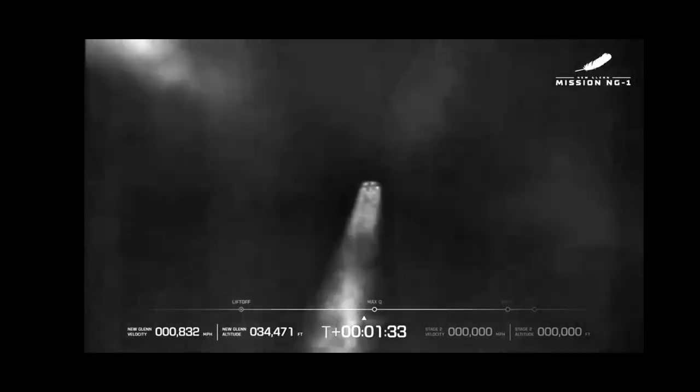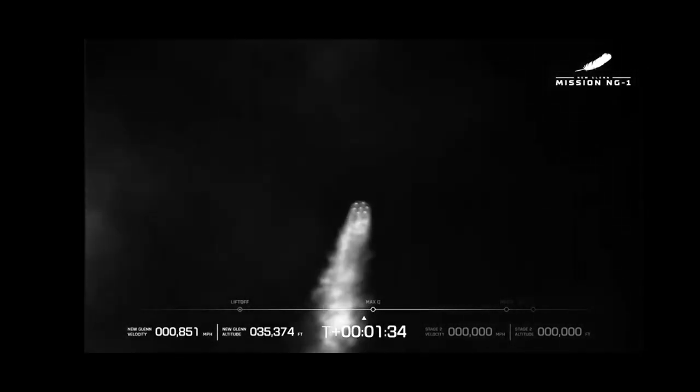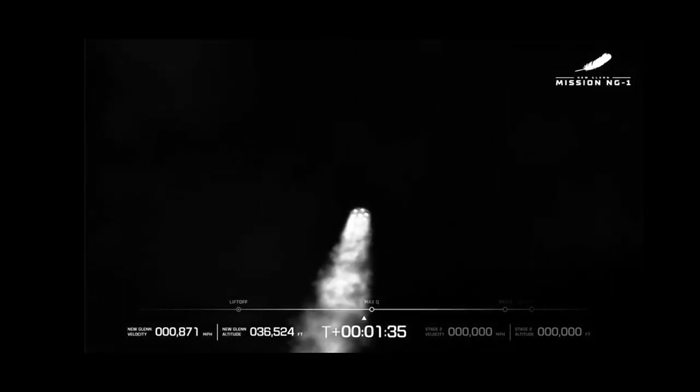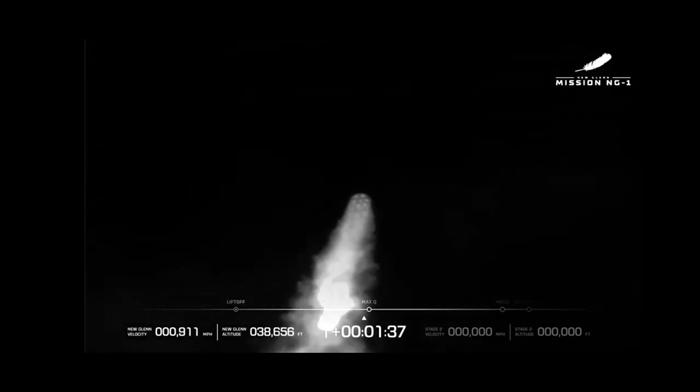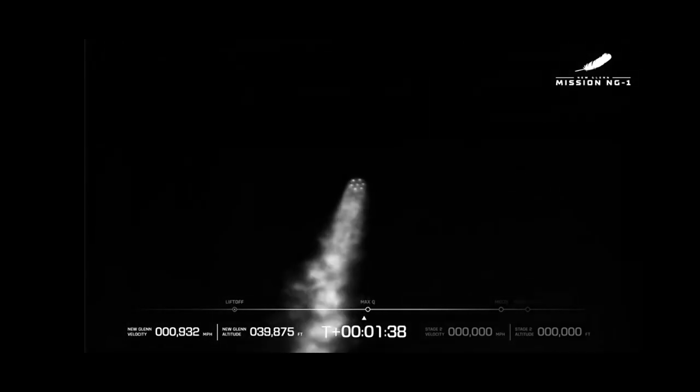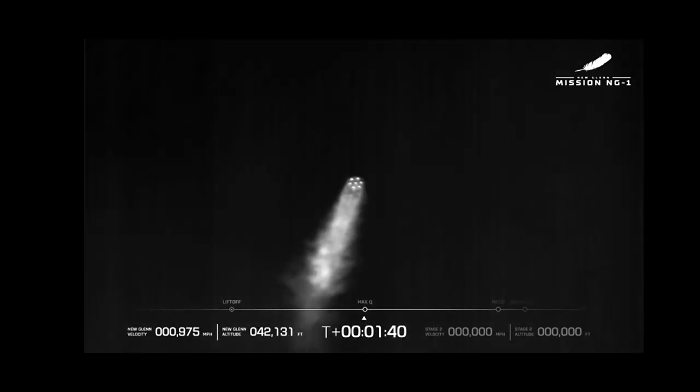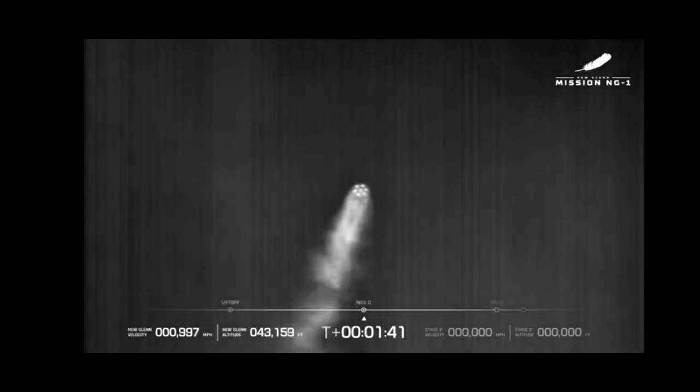Passing Mach 1. New Glenn is now supersonic. Engines continue to perform well. Now passing through Max Q, maximum dynamic pressure.